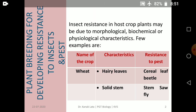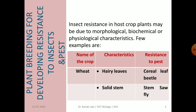First, we will read about plant breeding for developing resistance to insects and pests. As we know, insects and pests cause a lot of damage to our crop fields. Insect resistance in host plants may be due to morphological, biological, or physiological characteristics. There are a few examples here.